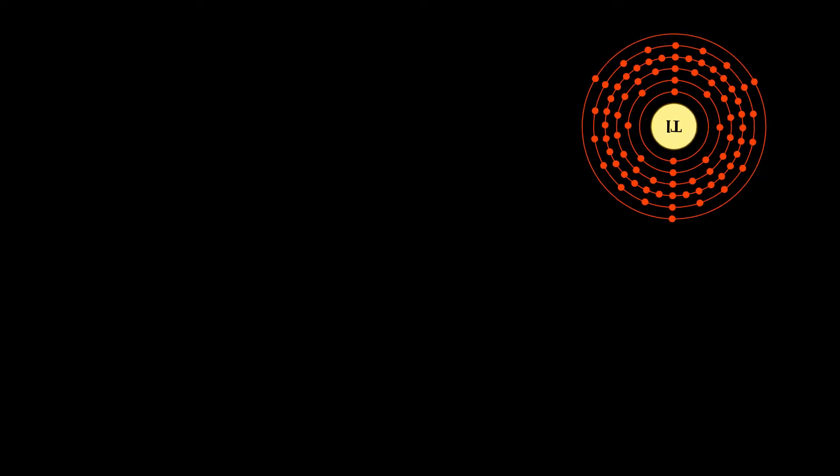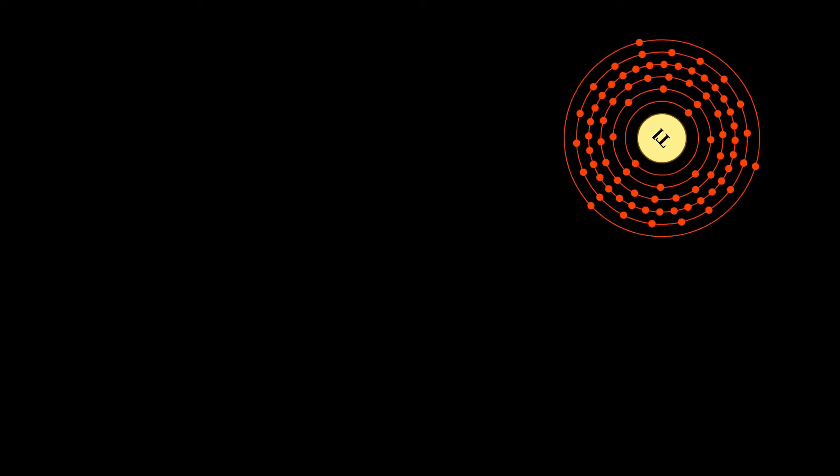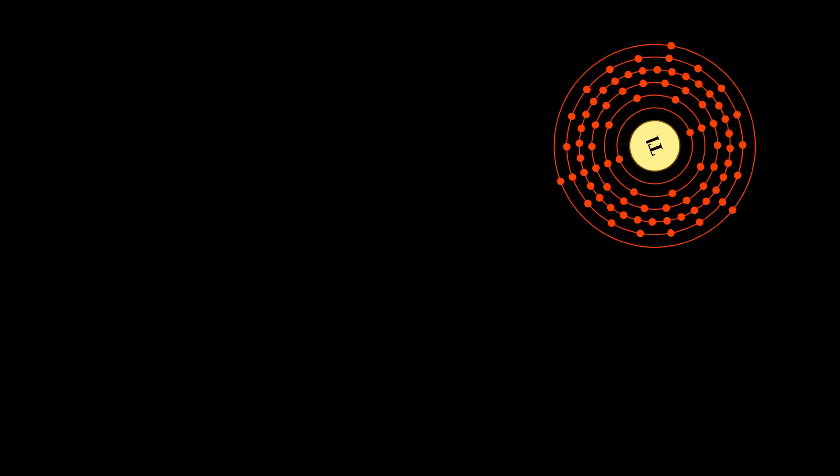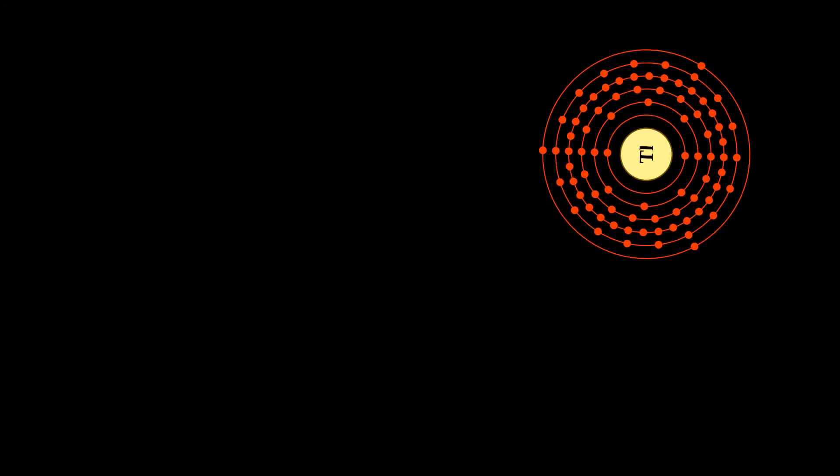Thallium tends to oxidize to the plus-3 and plus-1 oxidation states as ionic salts. The plus-3 state resembles that of the other elements in group 13. However, the plus-1 state, which is far more prominent in thallium than the elements above it, recalls the chemistry of alkali metals.